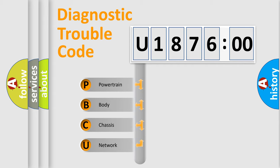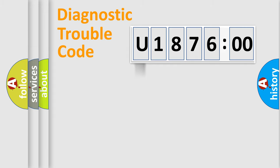We divide the electric system of the automobile into four basic units: Powertrain, Body, Chassis, and Network.